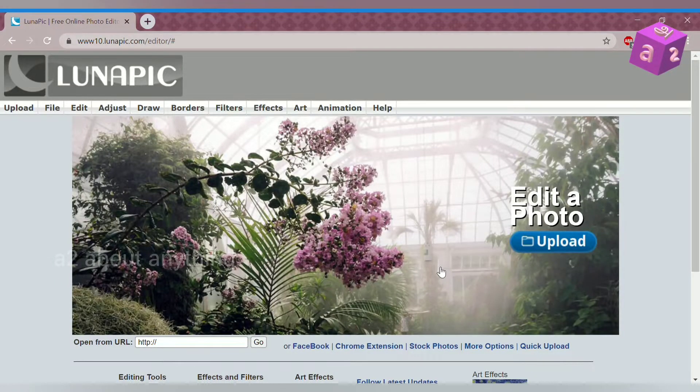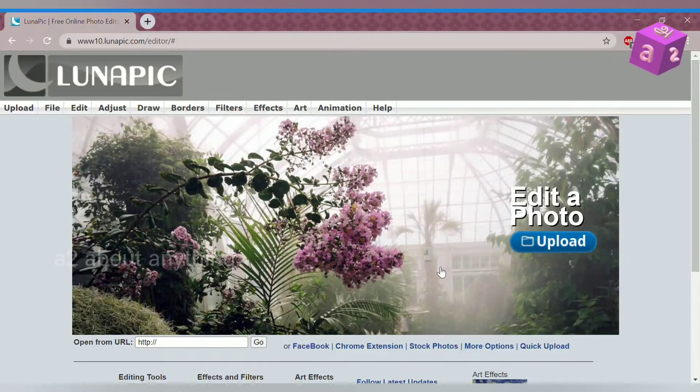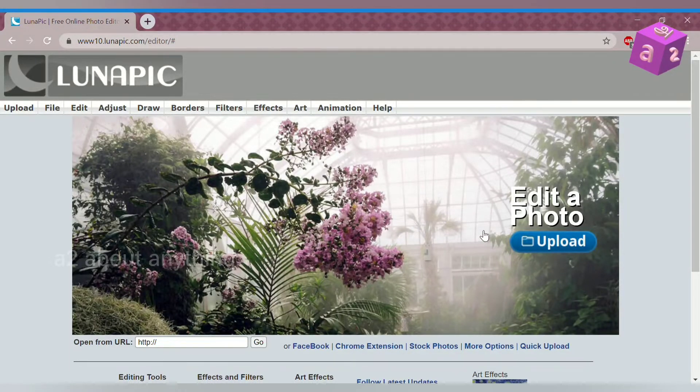Today I will be using this online editor called Luna Pick Editor. The link will be in the description below.